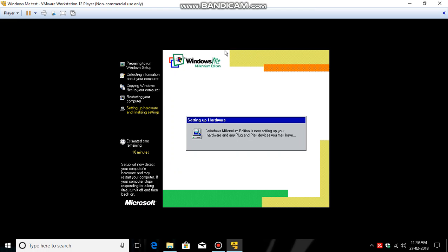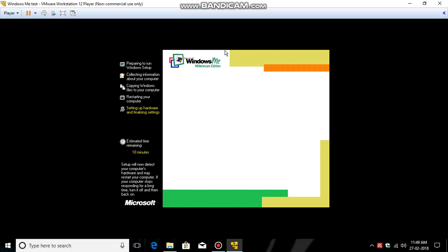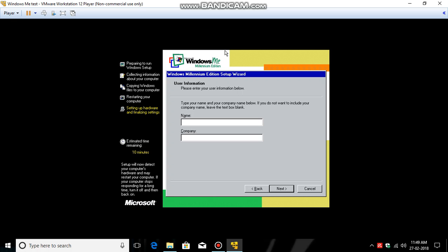So it's 10 minutes. Setting up hardware, I think... oh, it's done.